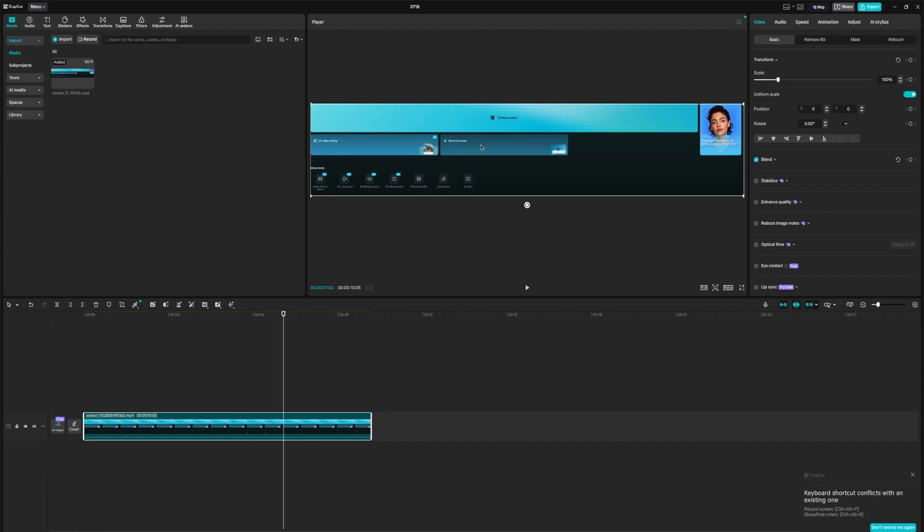And if we want to export it, we simply export this video, save it as an MP4, and that's it.